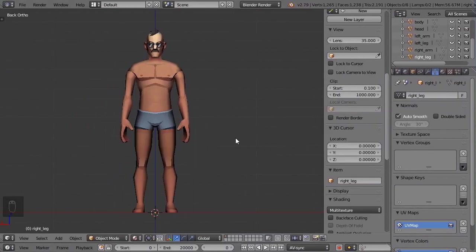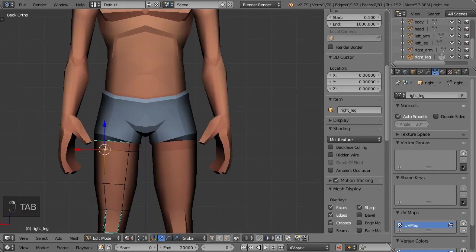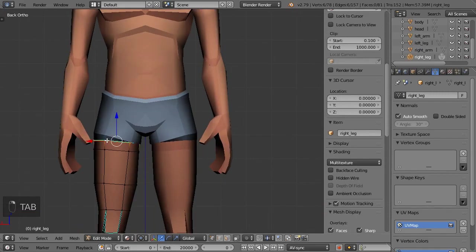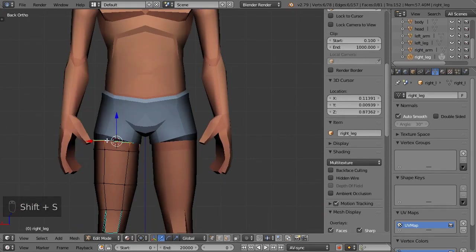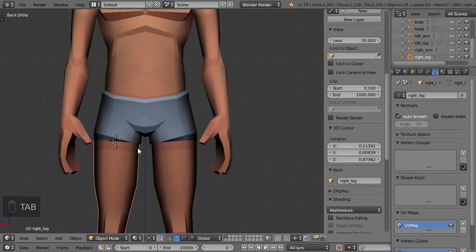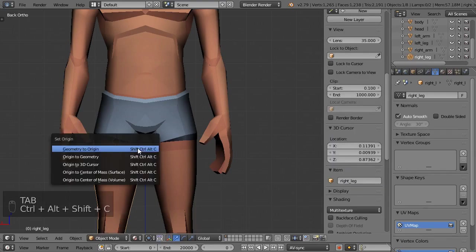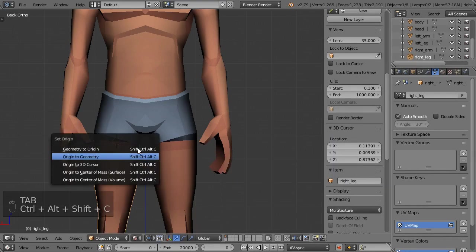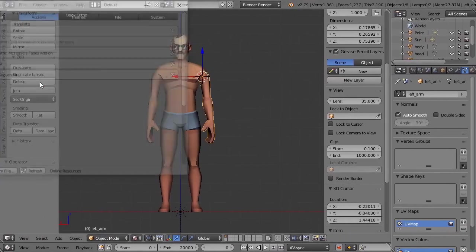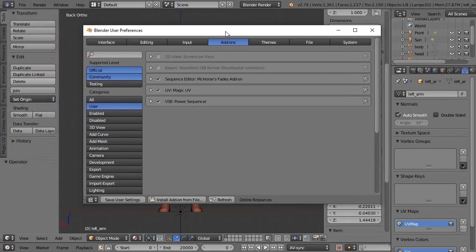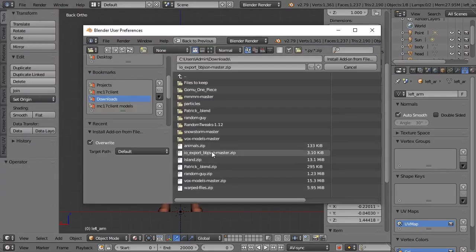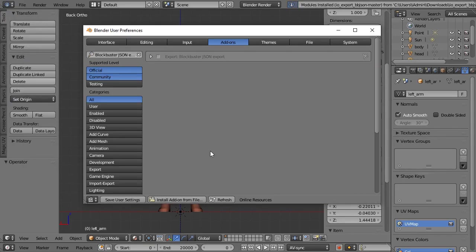There is also another way of doing it. I made an add-on for Blender 2.79 to export the origin points automatically. Here is how you install it: download the add-on from the description, go to User Preferences, Add-ons, Install from File, and if there are no errors, that should be it.